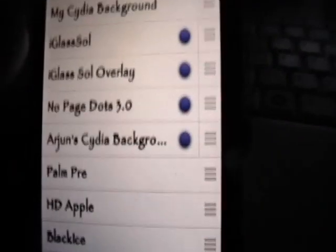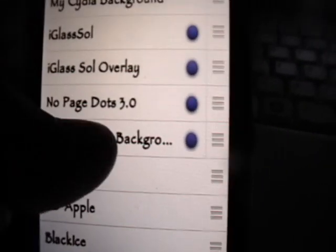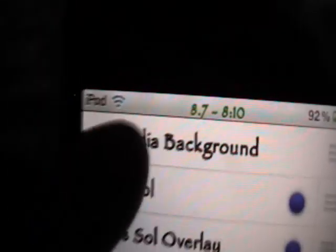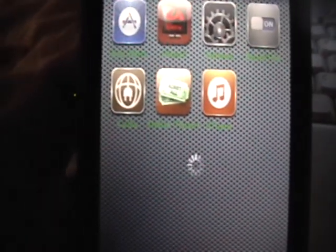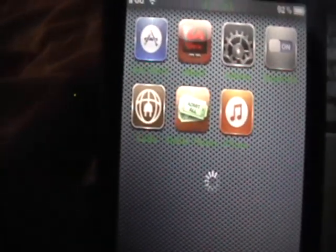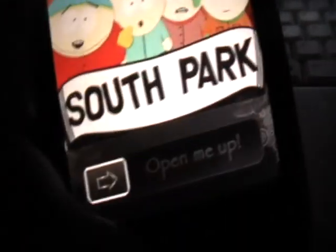And now we need to go on our iPod Touch and open up Winterboard like I told you you needed. And we're going to check off my Cydia background. Click the home button and wait for our iPod Touch to respring and unlock.